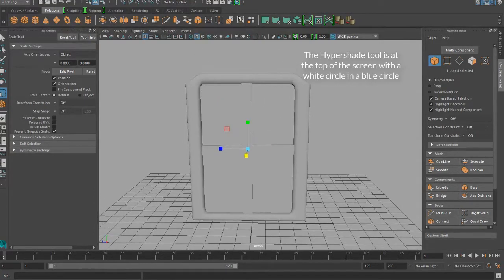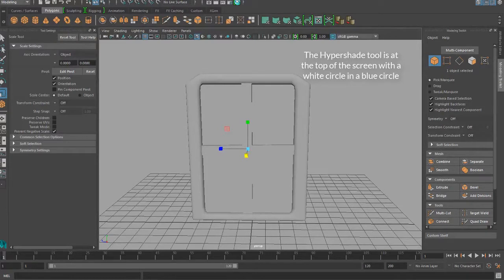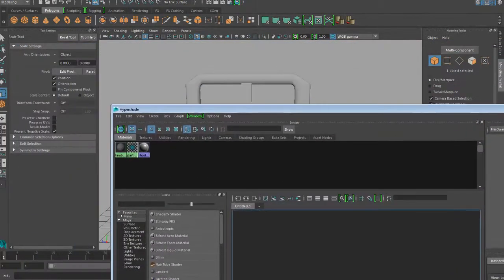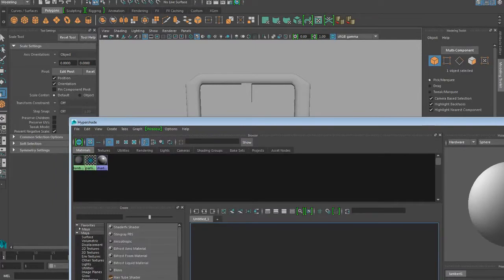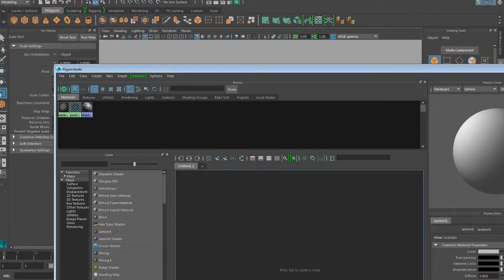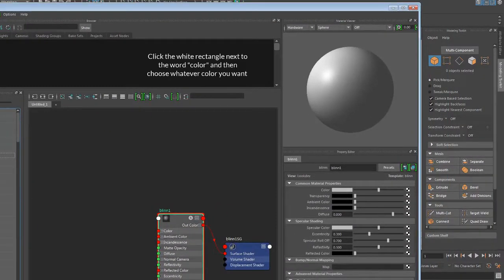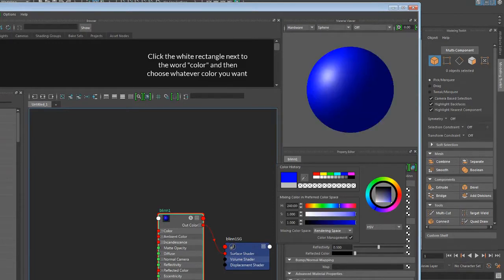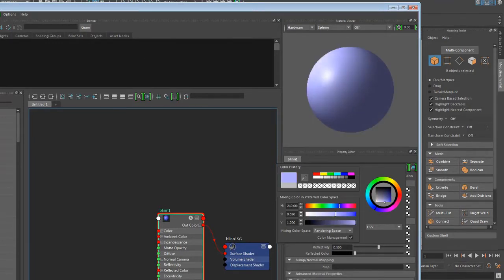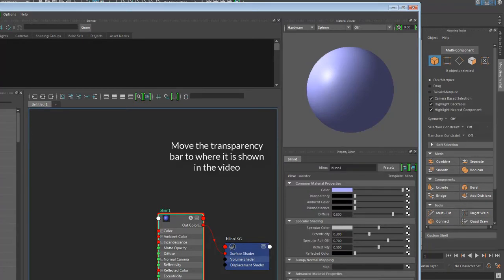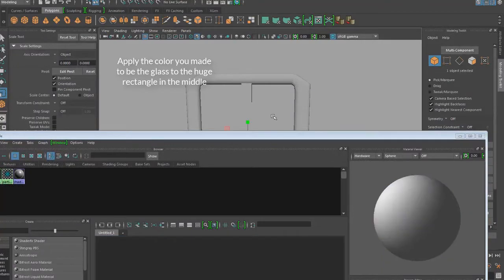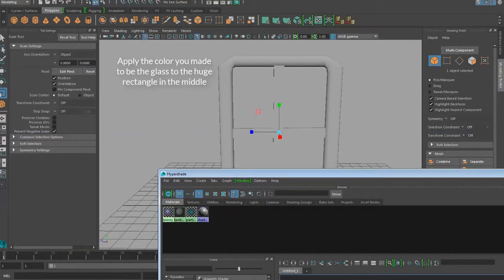Open the Hypershade tool and create a new Blinn material. Tint it whatever color you want and turn down the transparency. Apply it to the square you made to be the glass, and change the default texture to brown, and you've got yourself a basic window.